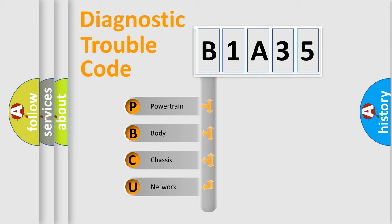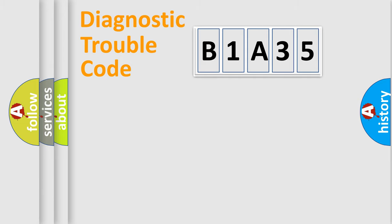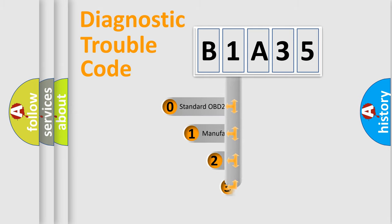We divide the electric system of automobile into four basic units: powertrain, body, chassis, and network. This distribution is defined in the first character code.